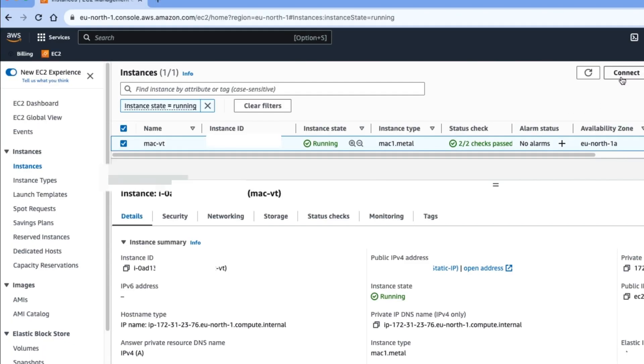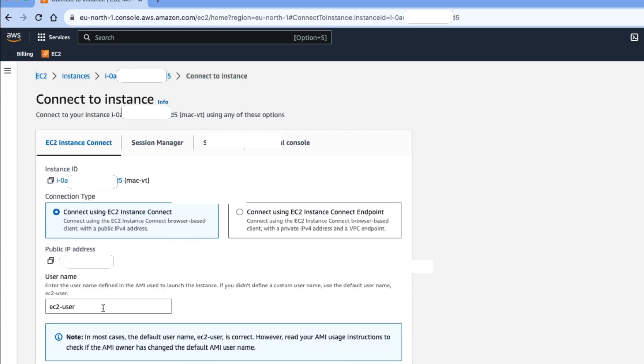And then click on the connect button. After clicking on the connect button, it opens a new tab. Inside the new tab, you are able to see the connection interface.